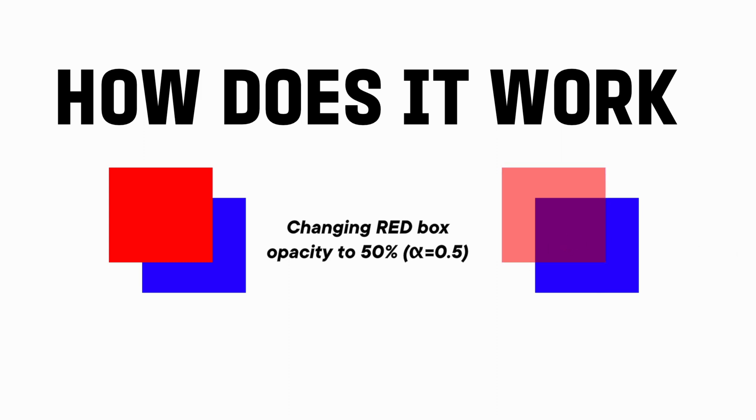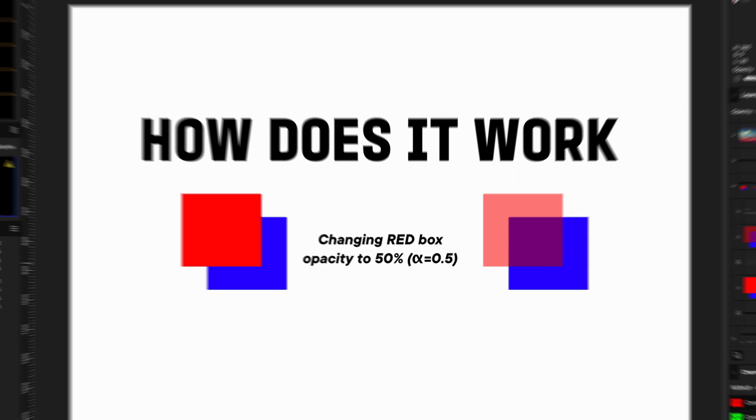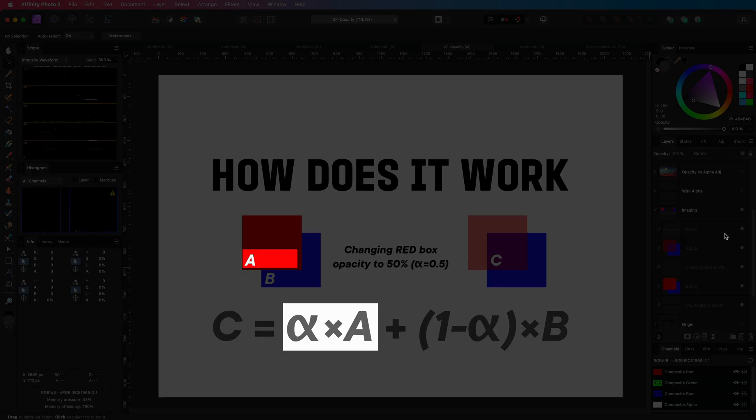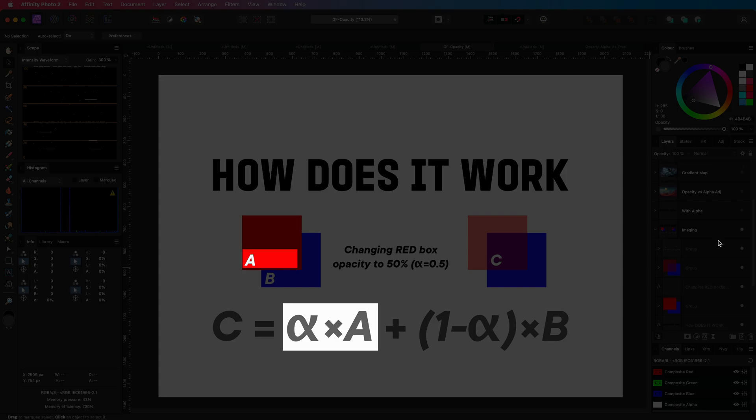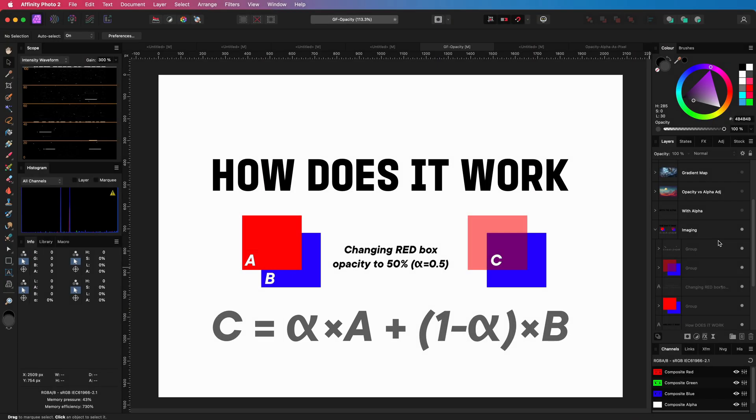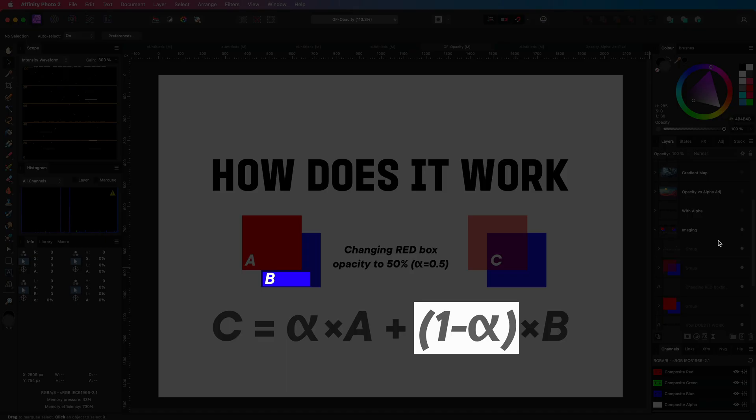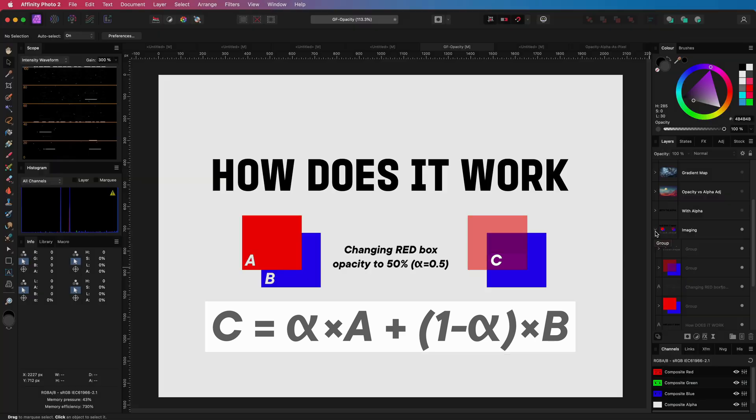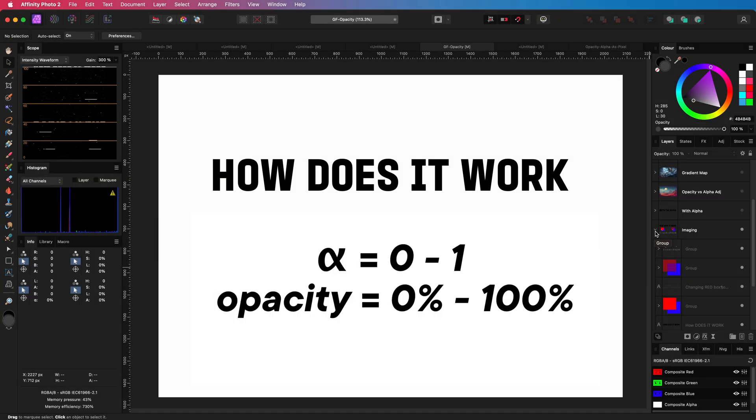If we put this to a formula, it would be something like: multiply the current color value with the alpha, then multiply the remainder of the alpha with the color from the layer below, and finally add them together to get the final color value. Just a quick reminder, the alpha value is nothing special—it is just the opacity value represented as a number between zero and one, whereas opacity is mostly represented in percentages.